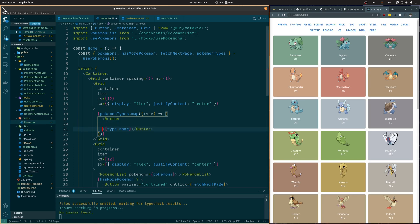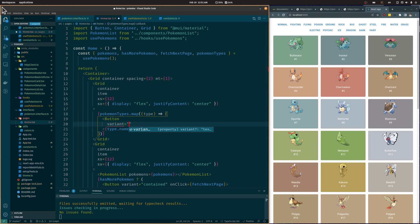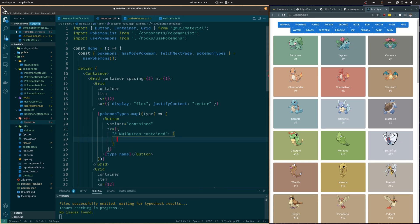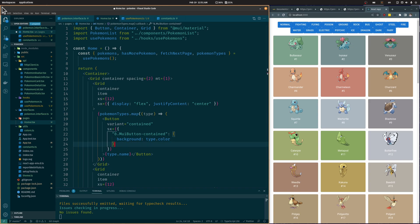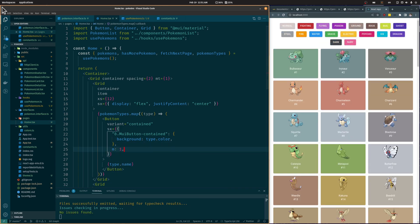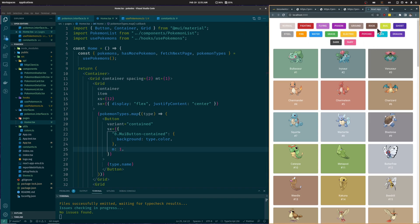We are going to add the variant property of the button and make it contained, and the sx property to edit its background color and make it equal to the color of the specific pokemon type. Let's also add a little margin between the buttons. We now have a button for each pokemon type with its corresponding color.